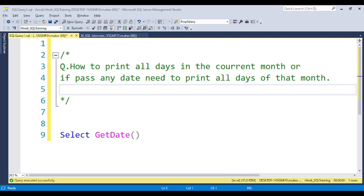Hello everyone, welcome back to Pandey Guruji's YouTube channel. Today I will discuss a very interesting question which was asked in an Amazon interview. One of my students attended an interview at Amazon for a data engineering role, and he shared this question with me to discuss.